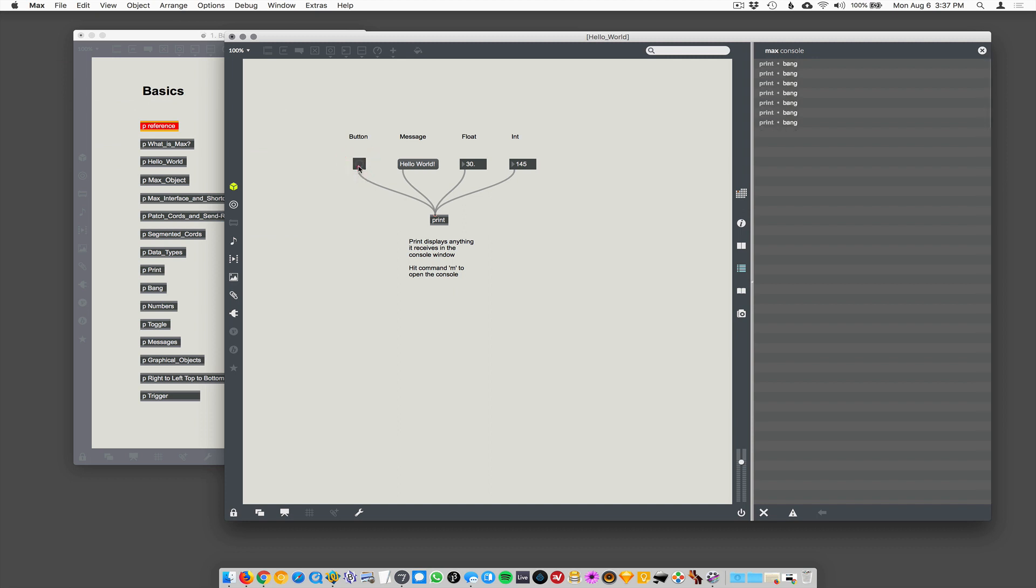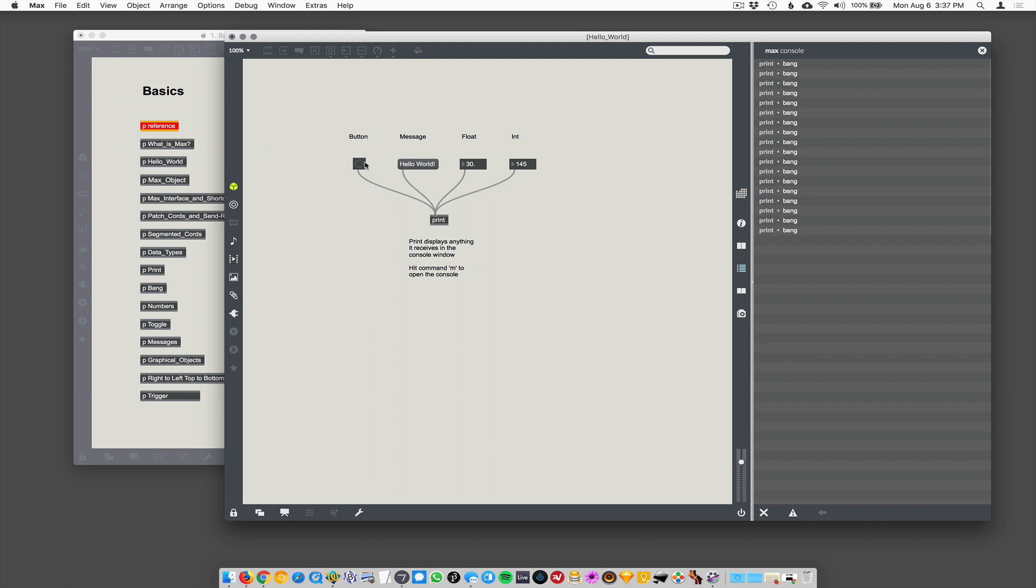So over there, you can see the message is coming out. Every time I click on it, it sends out this message called bang. Bang is actually a word. It's just a piece of text, B-A-N-G. And that's what they decided button should generate. So button actually generates a word called bang. Bang is a word that a lot of objects understand in Max. When they receive the bang message, they know to do it, to do something. Trigger. It's trigger. Something should happen. So most objects understand the word bang and button generates that message.